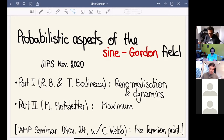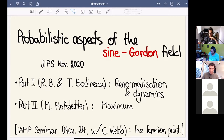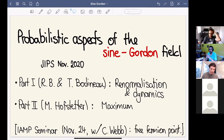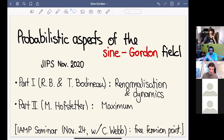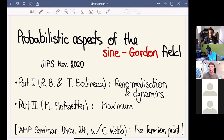I'll try to explain a few things related to the sine-Gordon model, which I will introduce. In particular, in this first talk I'll be discussing dynamics and an approach to obtaining the log-Sobolev inequality for this and possibly related models.